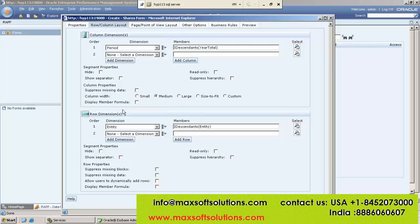Actually if you are on-site or at the client place, we will sit with the client and prepare the template first — what dimensions you want in the column, what dimensions in the row, what in the page, what in the point of view. Everything prepared, then accordingly we will design the web form. We cannot design on our own; we have to design according to what they are expecting.